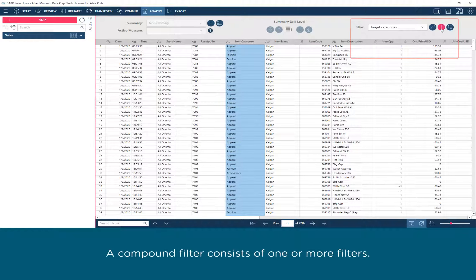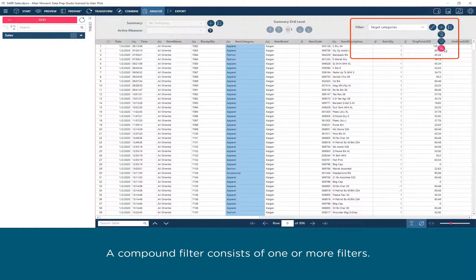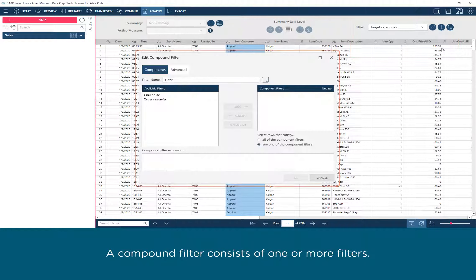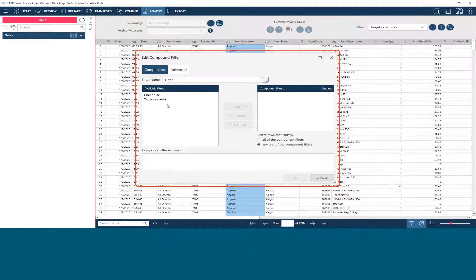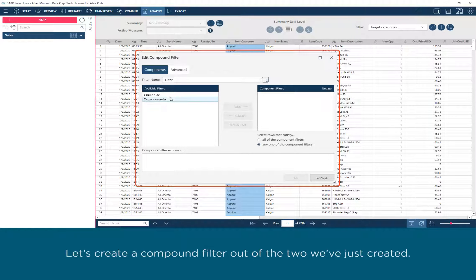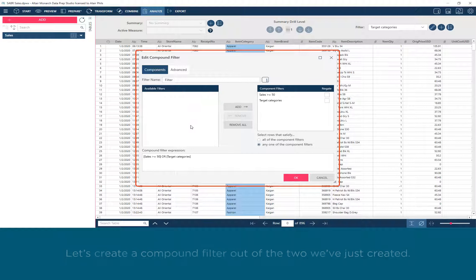A compound filter consists of one or more filters. Let's create a compound filter out of the two we've just created.